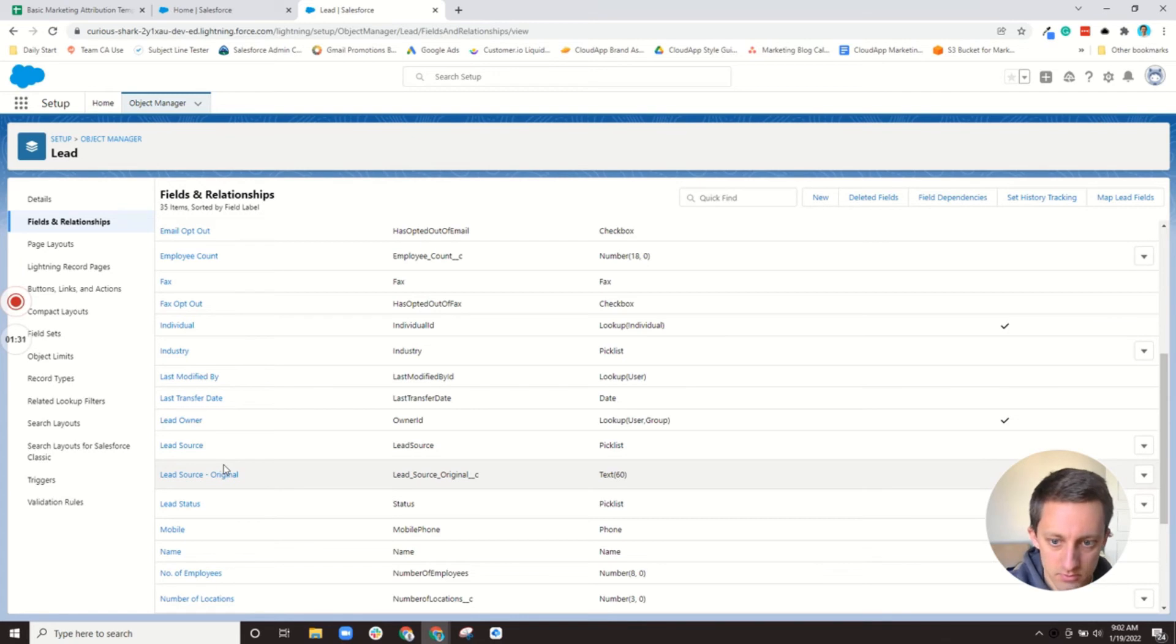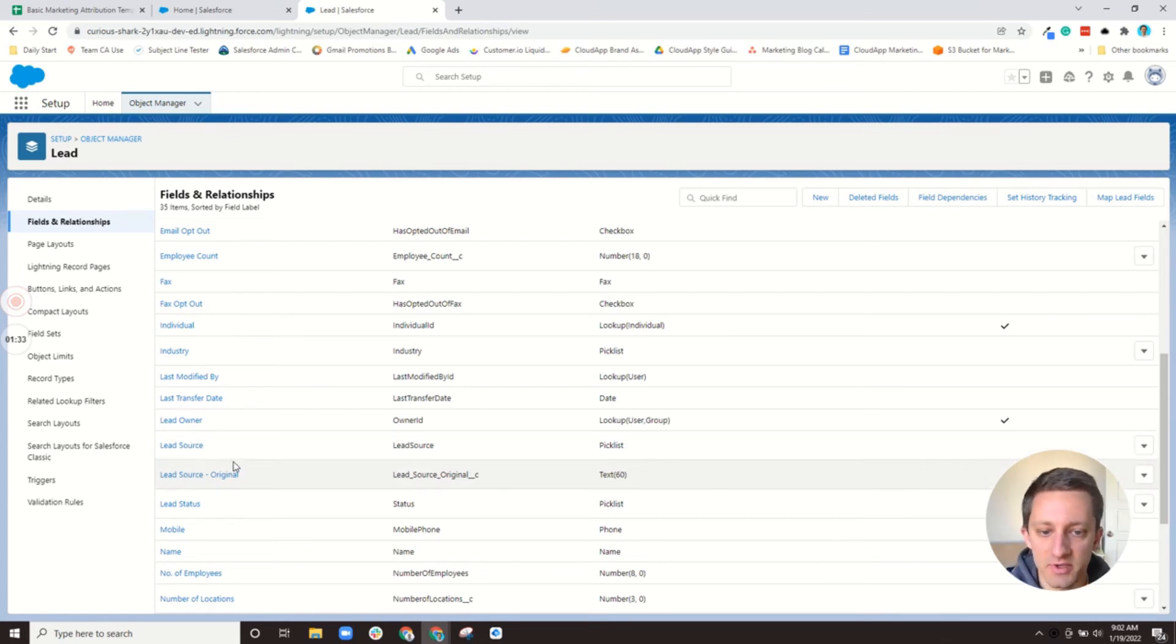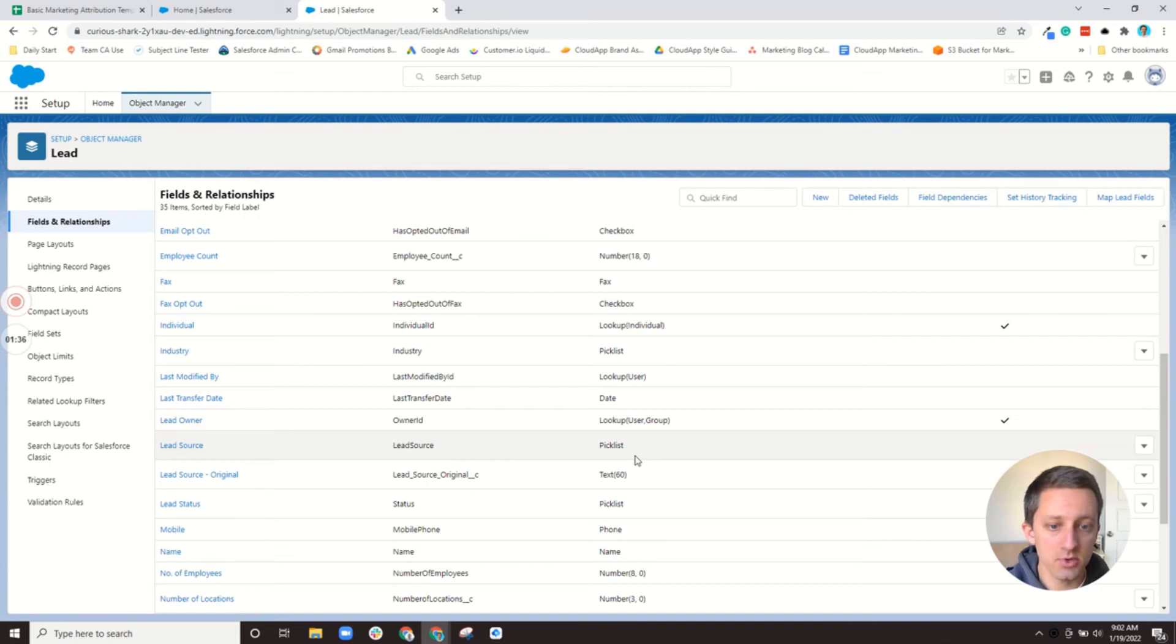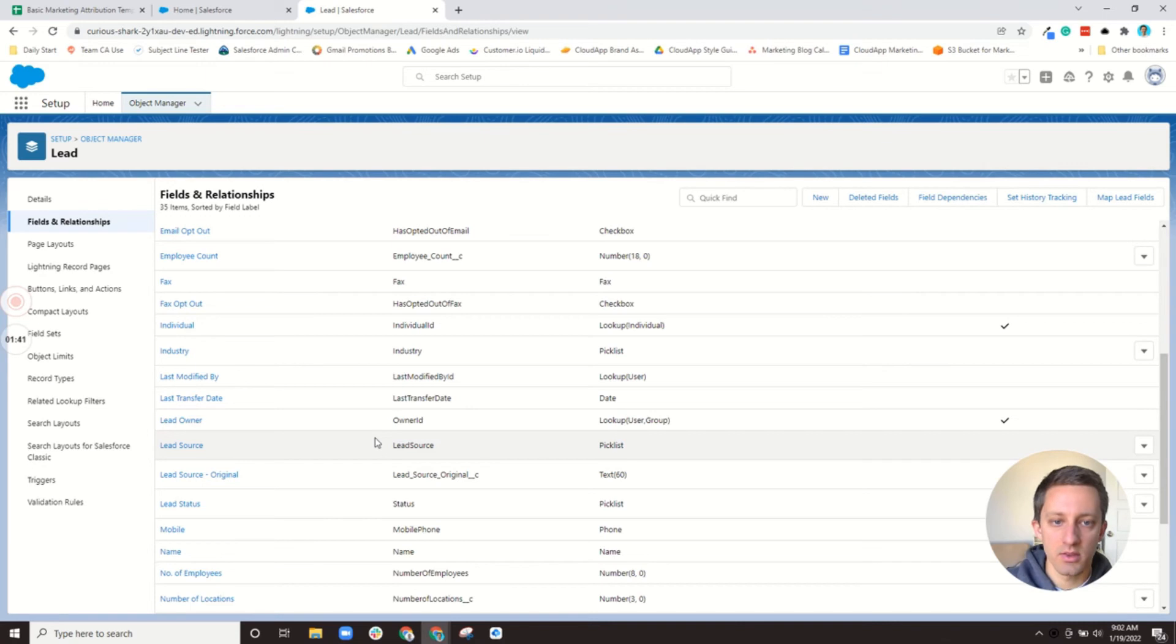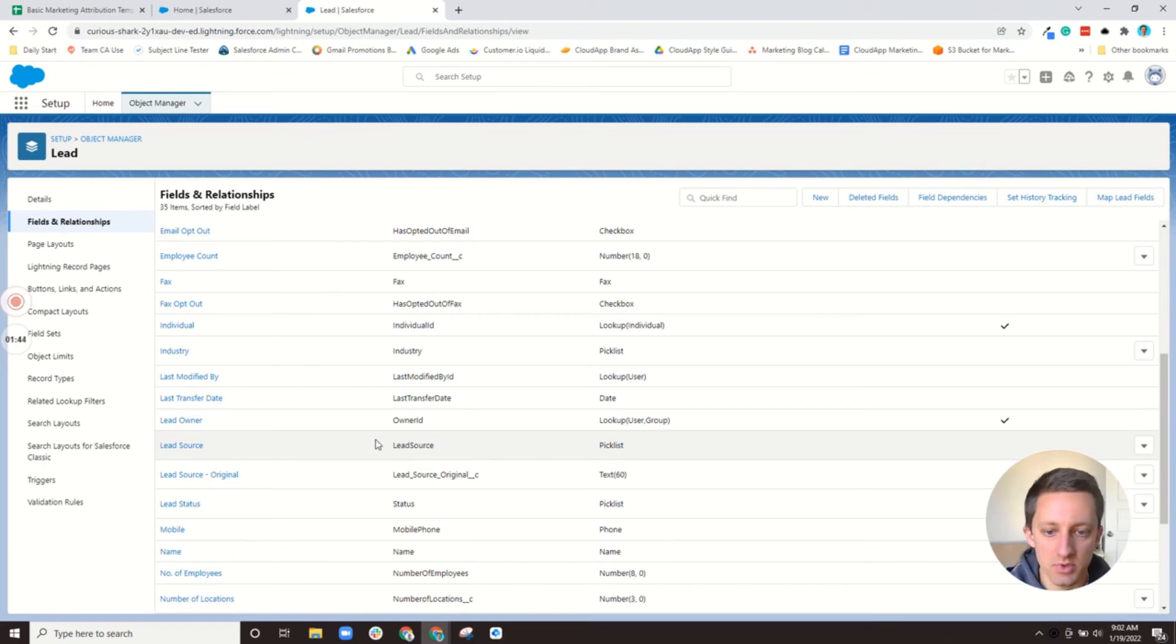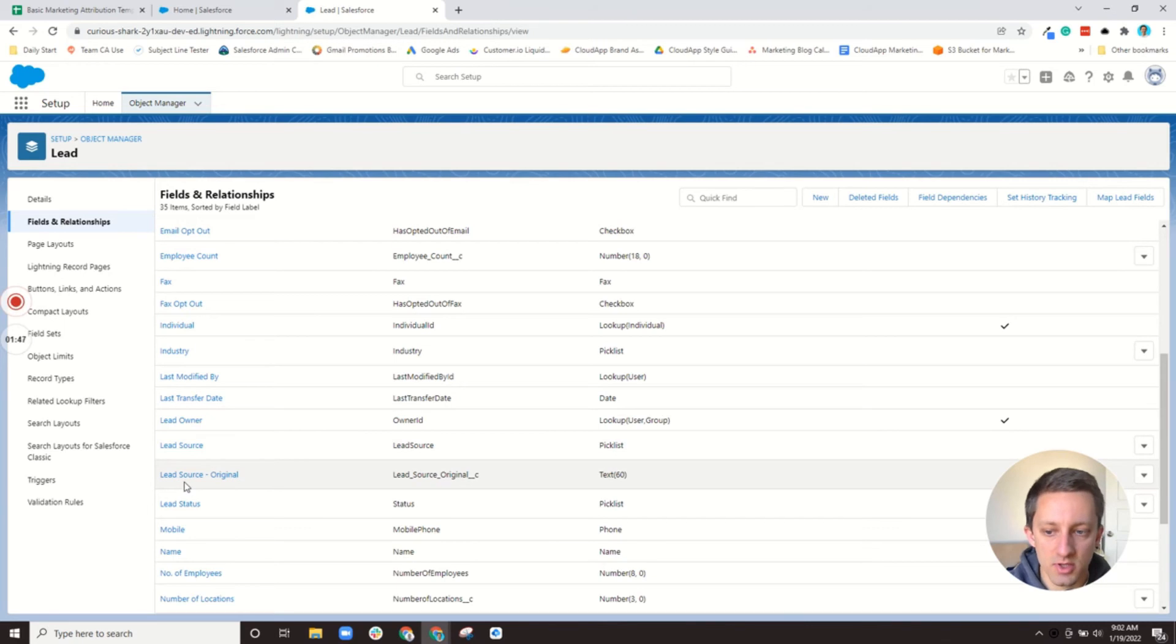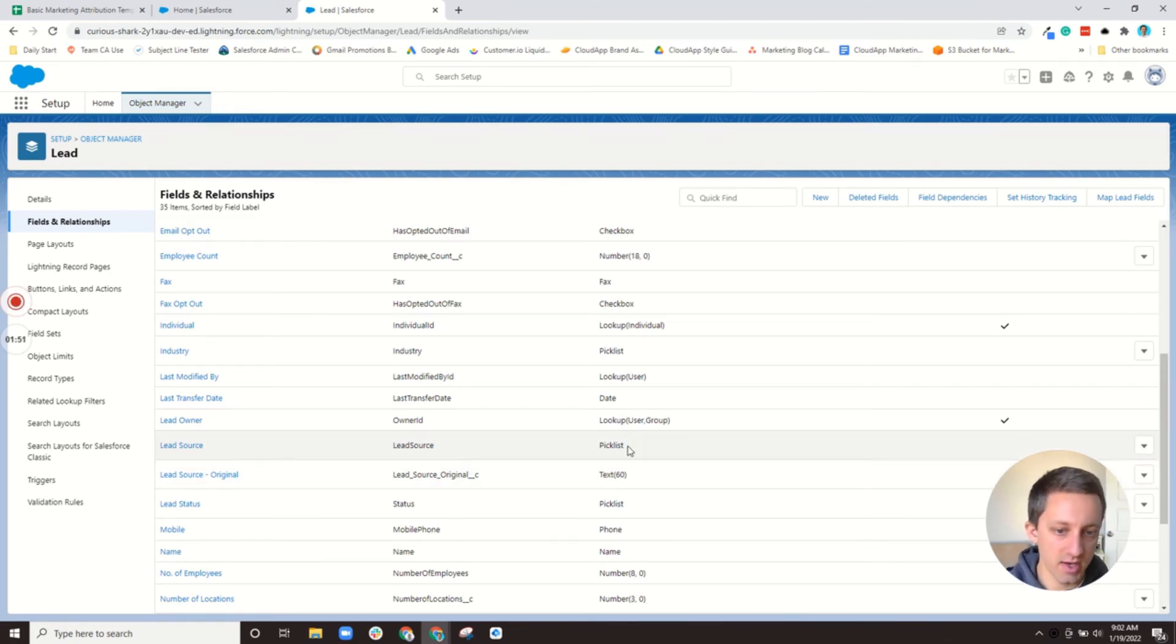So you just need to make both of these fields, make sure that they're here. What I like to do is make sure that the lead source is a picklist field. That's just standard and you'll just change the values in there to be what you want. What I end up doing though is I make sure that the lead source original field is a text field and make it long enough to make sure that anything within the picklist will fit.